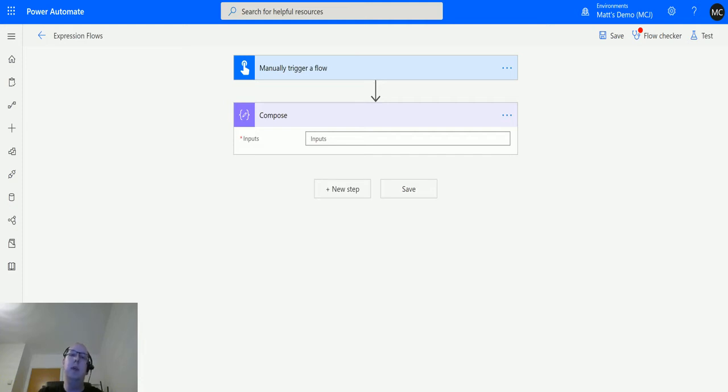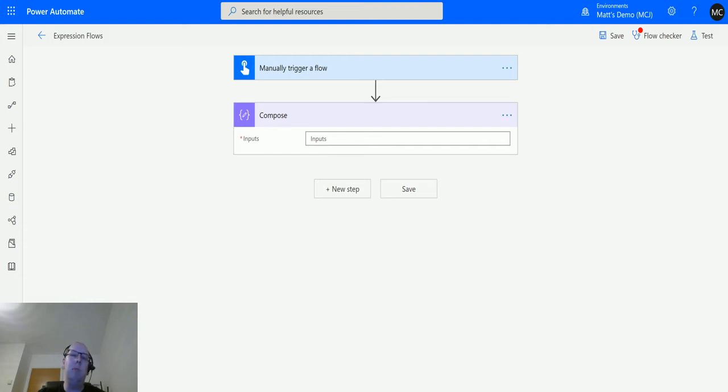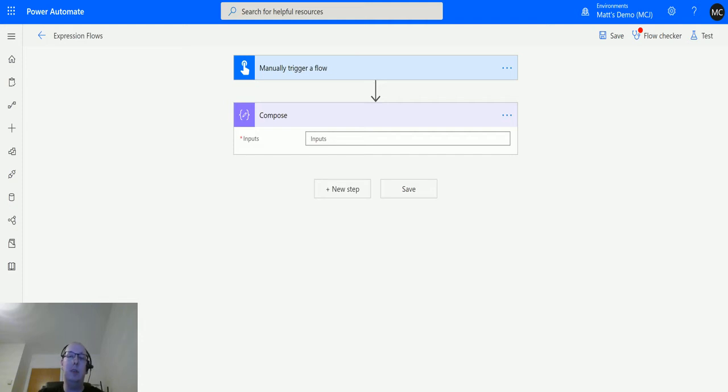formatDateTime allows you to pass in a timestamp and format it in a certain way. If you've watched previous videos, you know that when doing various functions to add or remove time from timestamps, you can do conditional formatting. But this function is specifically designed to format date and time.